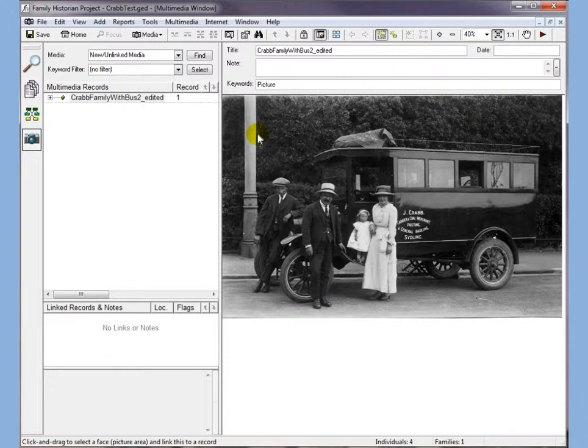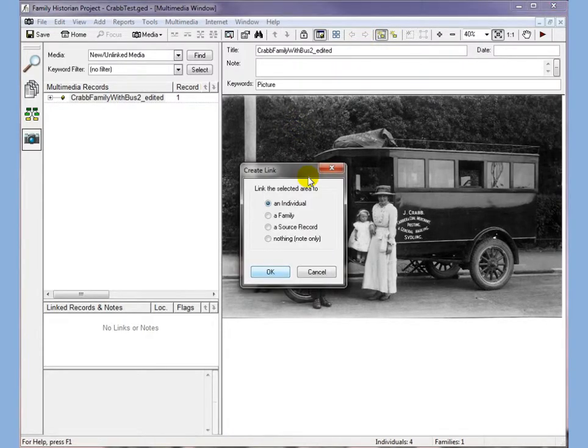Our next job now is to start making that more interesting by adding the photographs from there onto our diagram. So what we need to do is add a new link, and I can simply draw around the gentleman's face here — that's an individual.